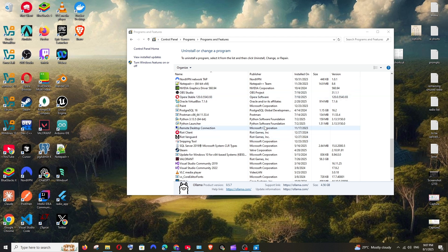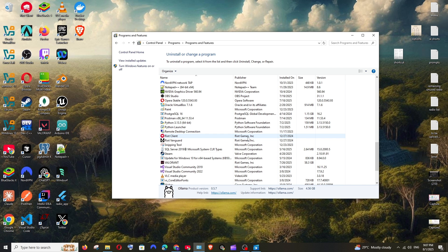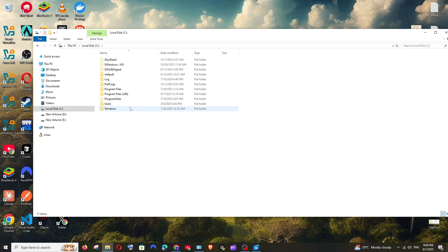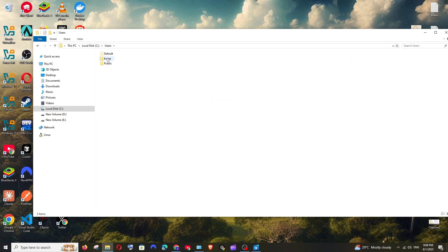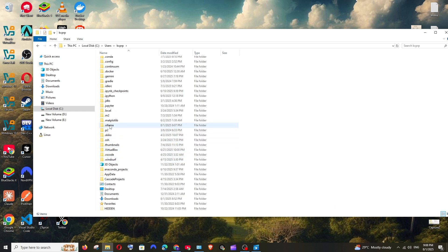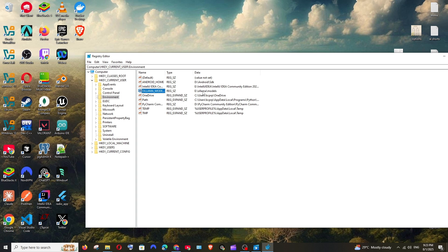Now that we've removed it from Programs and Features, there are some Olama folders that still exist in our system. We need to delete those. For that, go to This PC, then Local Disk C, then Users, your system username, and here you'll find the .olama folder. Delete this - this is the folder where the models are stored.